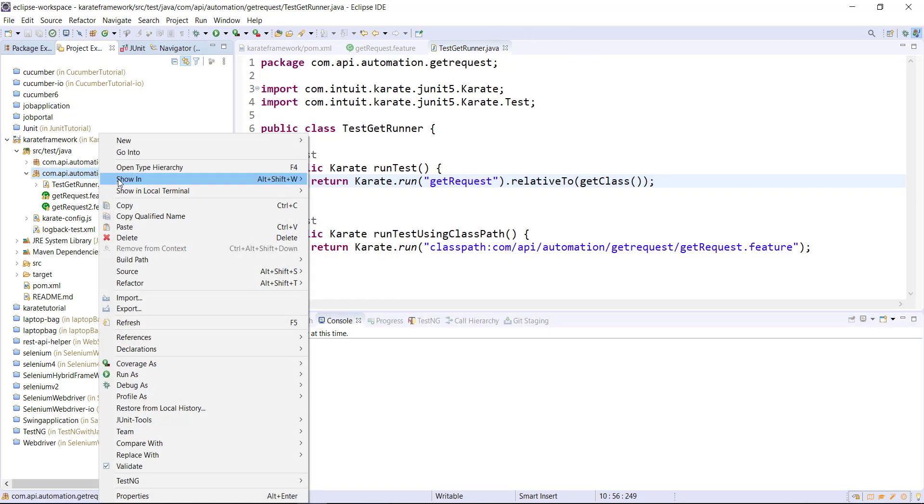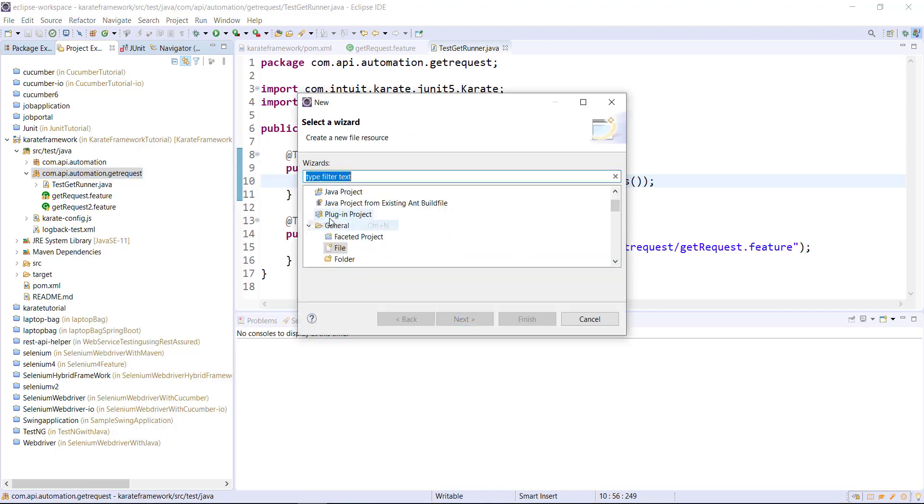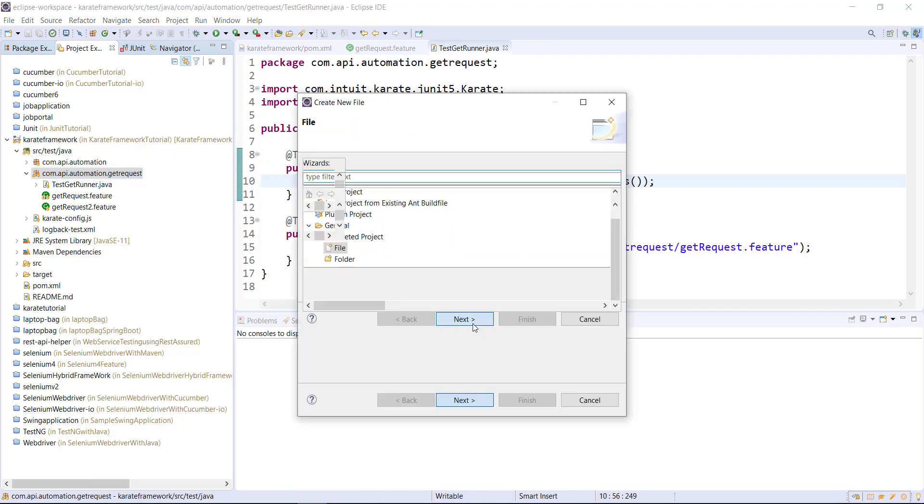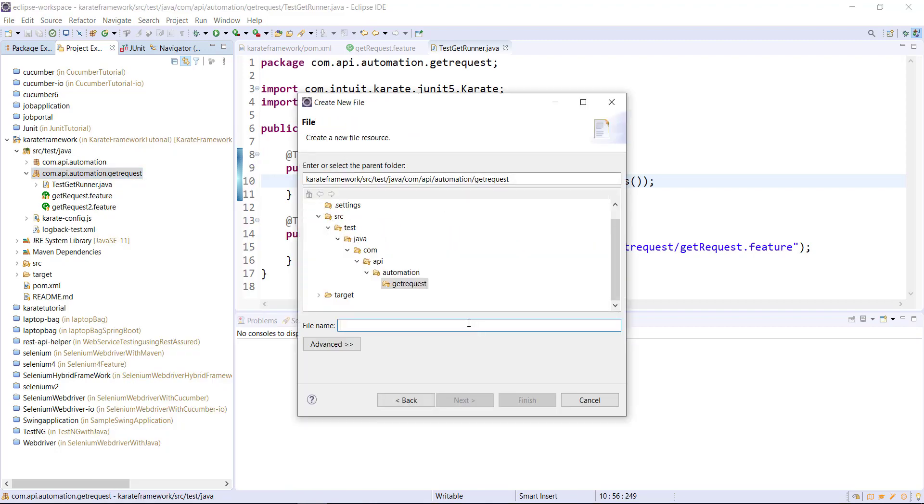Inside our package I am going to create one more feature file and let me call it response matcher.